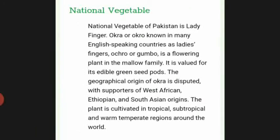The national vegetable of Pakistan is Ladyfinger, also known as Okra or Okro. It is a flowering plant in the Mallow family, valued for its edible green seed pods. The geographical origin of okra is disputed, with supporters of West African, Ethiopian, and South Asian origins. The plant is cultivated in tropical, subtropical, and warm temperate regions around the world.